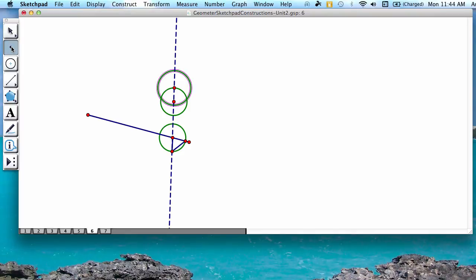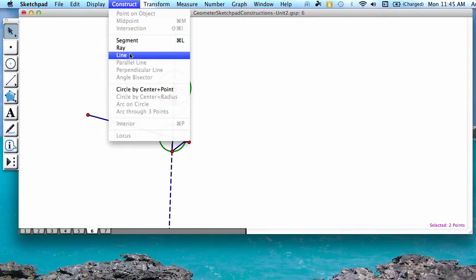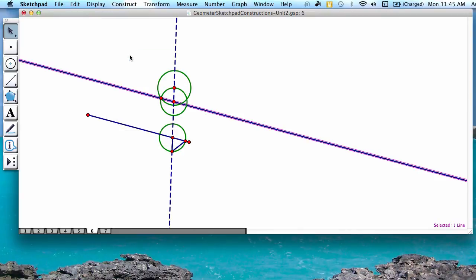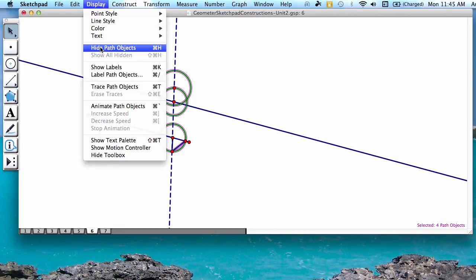Then you're going to press the second button down, which is the point tool, and you're going to create a point where your two circles intersect. Then you're going to create a line connecting this new point and the center of our second circle. To hide the extra circles and the additional segment that we created earlier, we're going to highlight those four items and go to display, hide path objects.